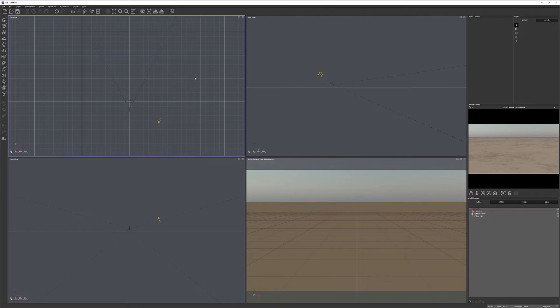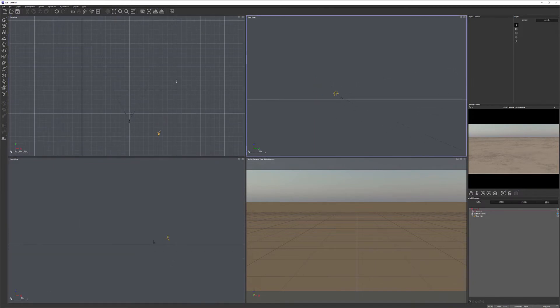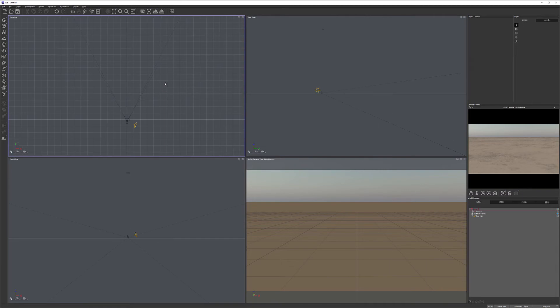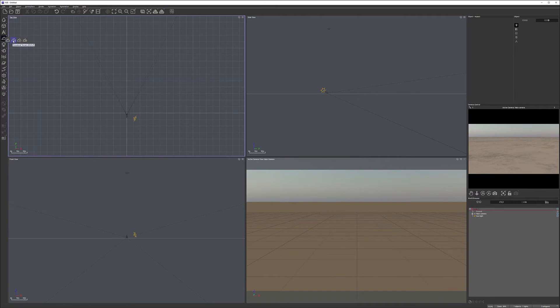Here's our terrain. From experience, I know the atmosphere will be the last thing I want to edit because it takes more time to render the preview. I want to start with something that doesn't load my system too heavily. We have two different terrains: heightfield terrains and procedural or fractal-based terrains.